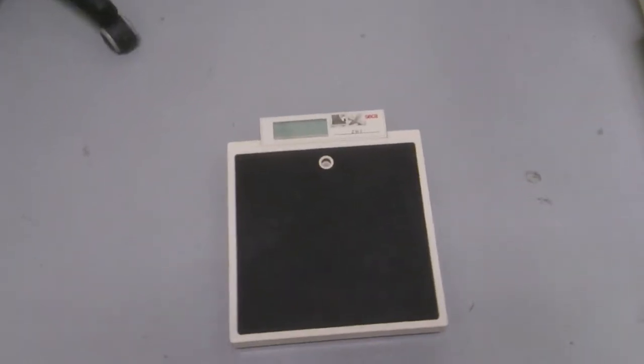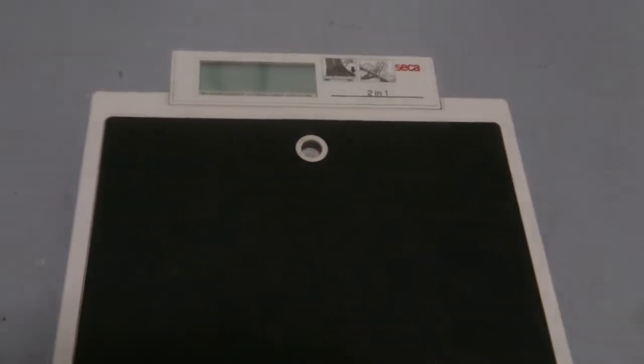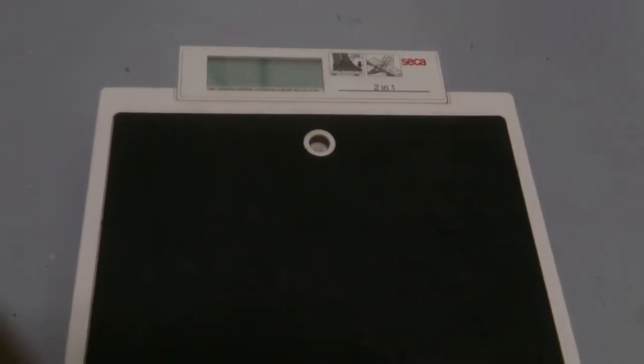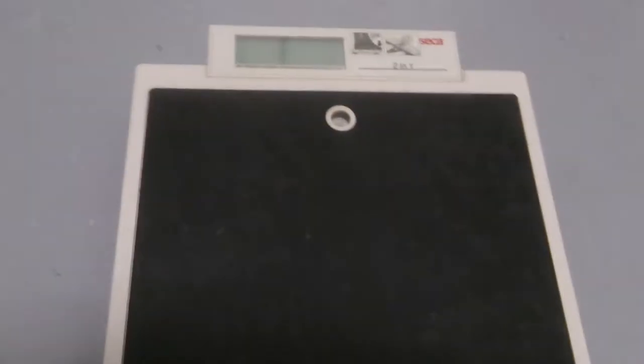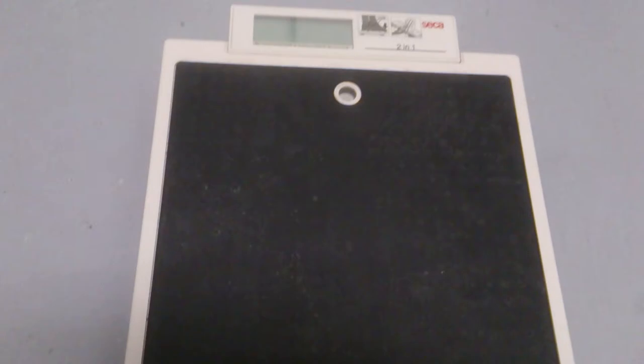Hello, hi. So right now we are looking at a Seca weighing scale. It's a flat weighing scale.